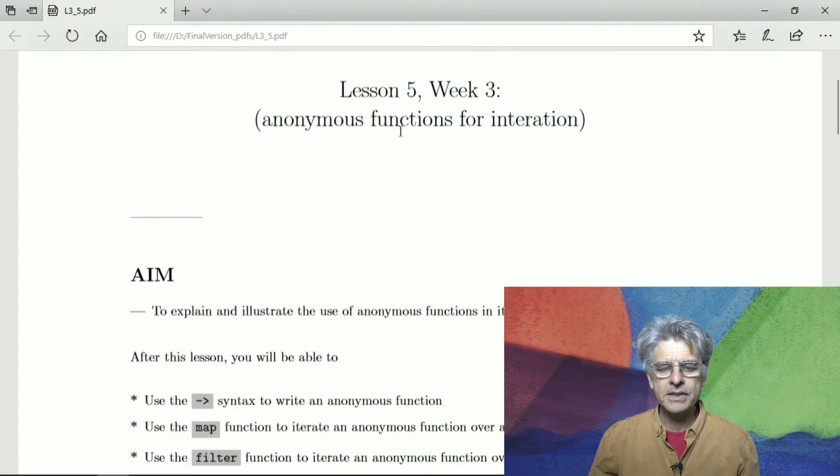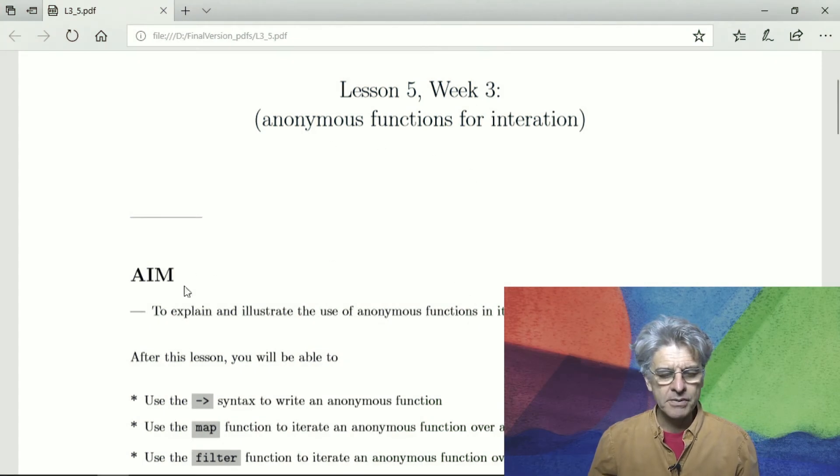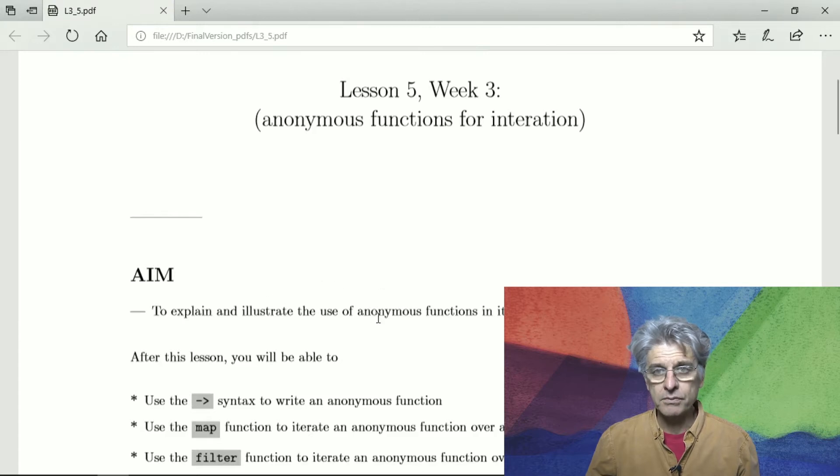Hi, welcome to lesson 5 of week 3 of Julia Programming for Nervous Beginners. This is about the use of anonymous functions for iteration, and our aim is just to explain and illustrate the use of anonymous functions in iterations.